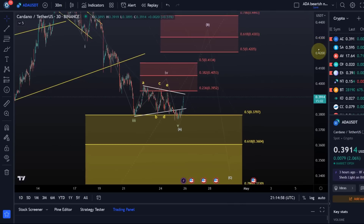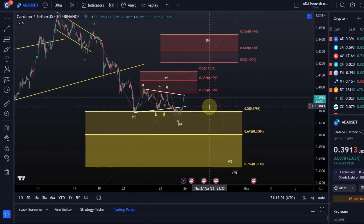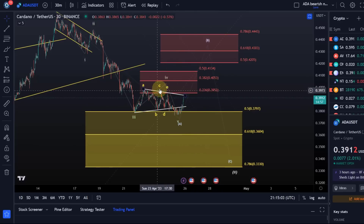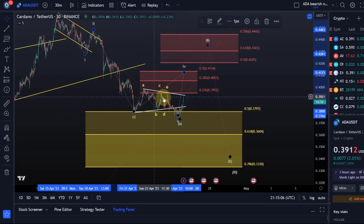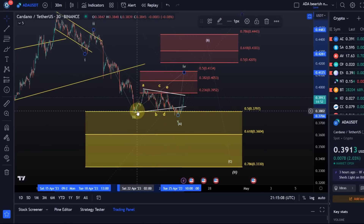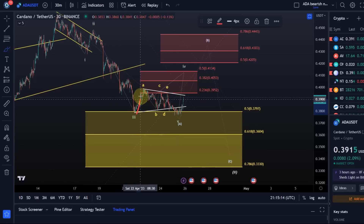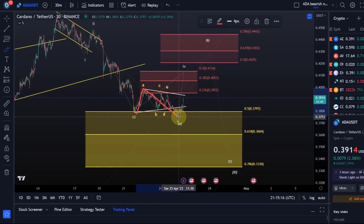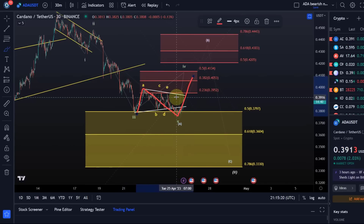At the moment I'm following two possibilities. Either that this is still a wave 4 and we have not had a triangle here but something like a flat pattern with an overshooting B wave to the downside — basically an A wave to the upside, B wave down, and we're now rallying in a C wave.